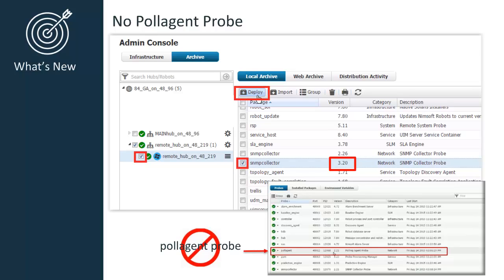The polling interval is then set to the default within the SNMP Collector Probe, so you might have to reset this value if you had previously changed the polling time.